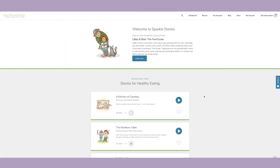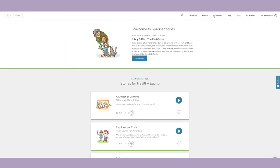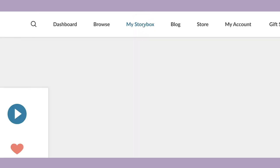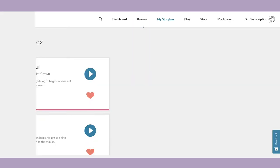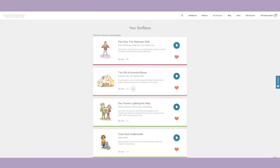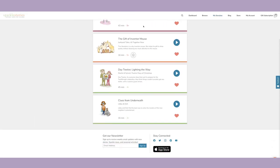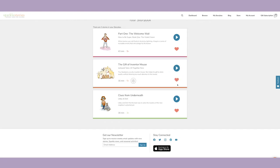It is easy to remove stories from your story box as well. On the website, go to your story box and click the red heart next to the story you want to remove. You'll see the story disappears from your story box immediately.